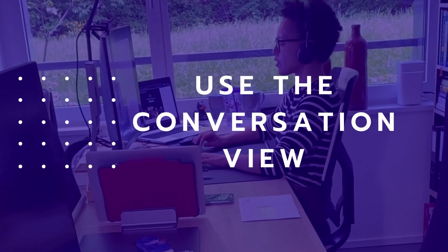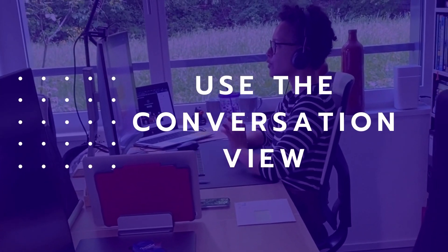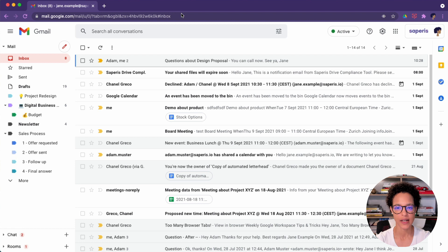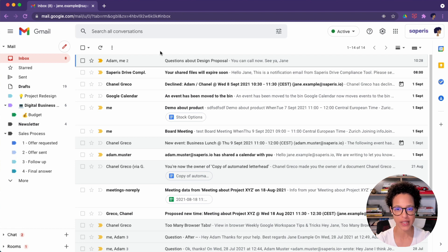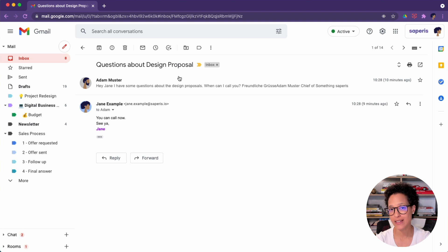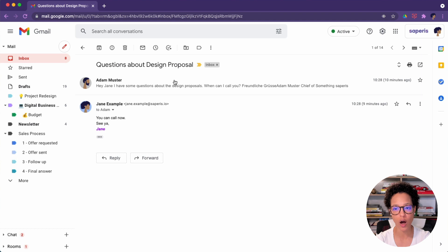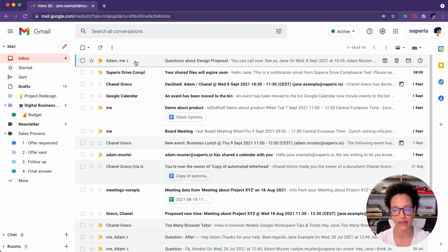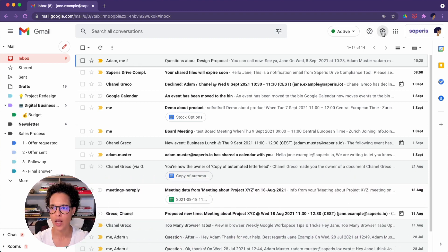Use the conversation view. Now, currently the conversation view is on. That means that let's have a look at this message here. This is a thread. This is a message thread as it's called in Gmail. So all of the messages within this thread are displayed as one here visible in the inbox.